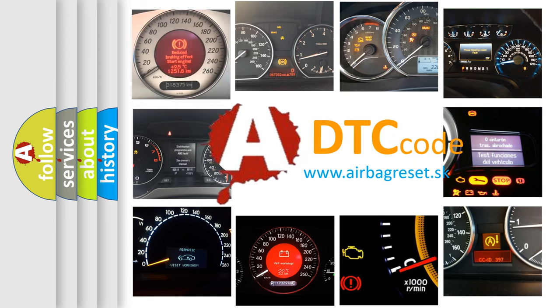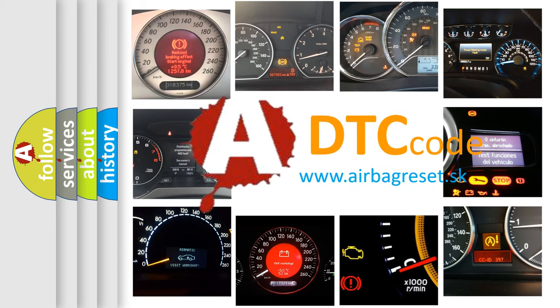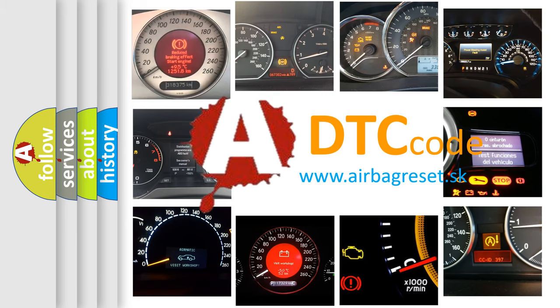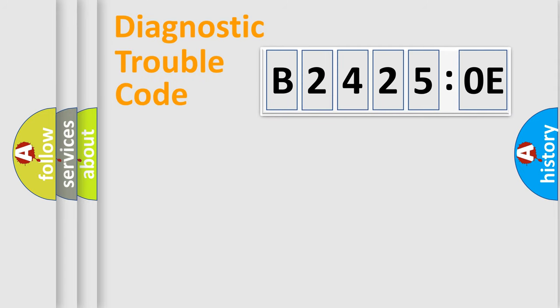What does B24250E mean, or how to correct this fault? Today we will find answers to these questions together. Let's do this.